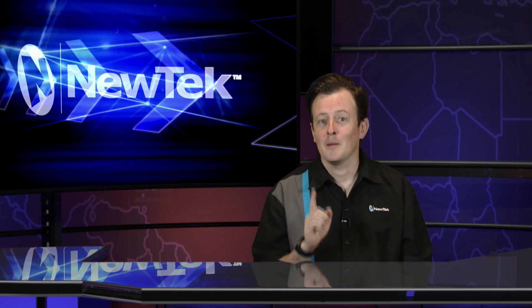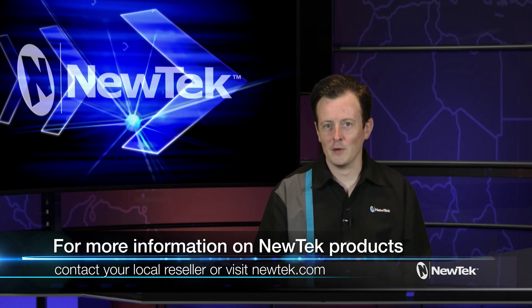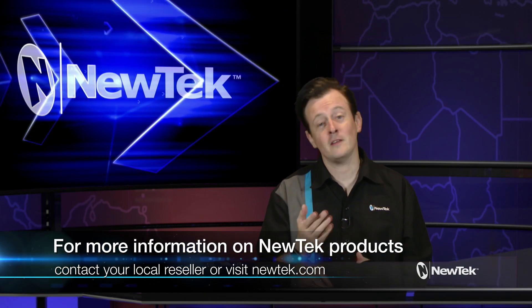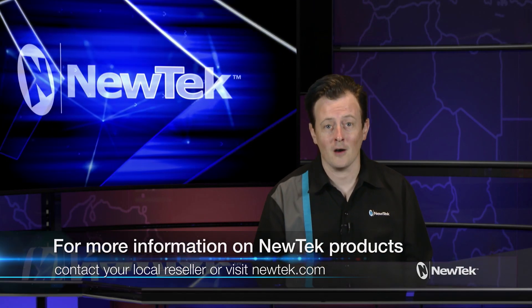As you can see this is a great way to enhance your social conferencing applications like your Zoom meetings, Skype calls, etc. For more information please talk to your local NewTek reseller or visit newtek.com.